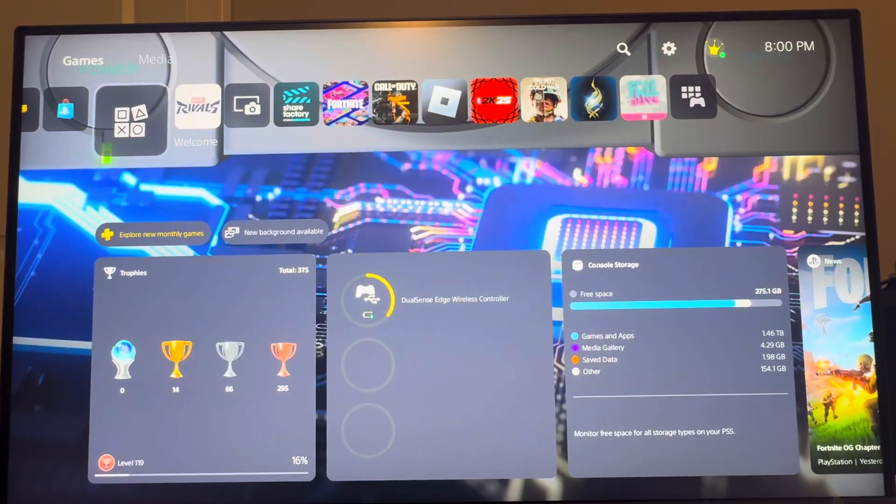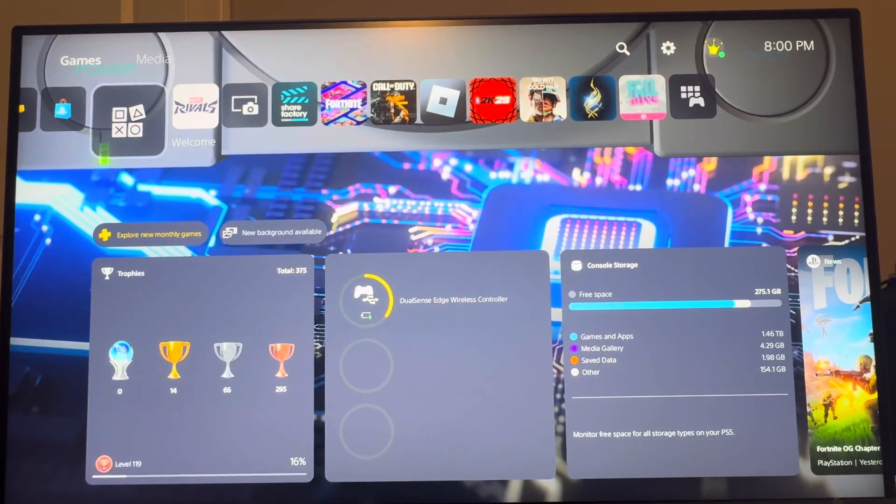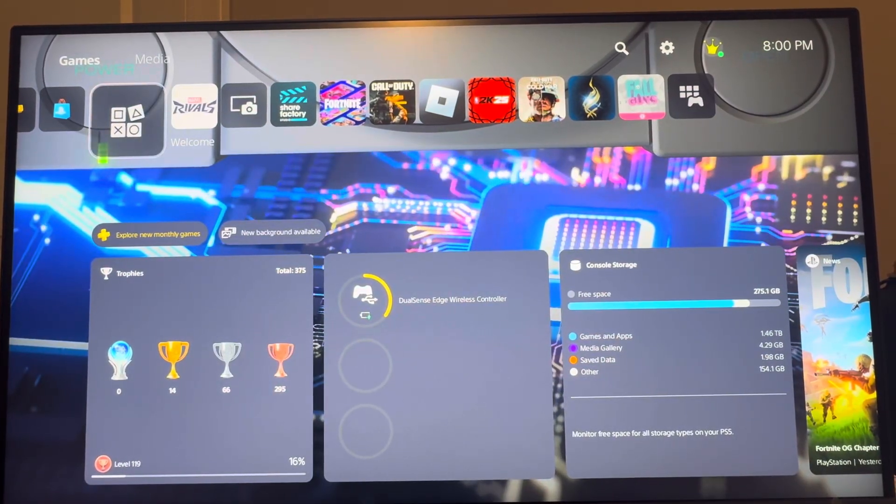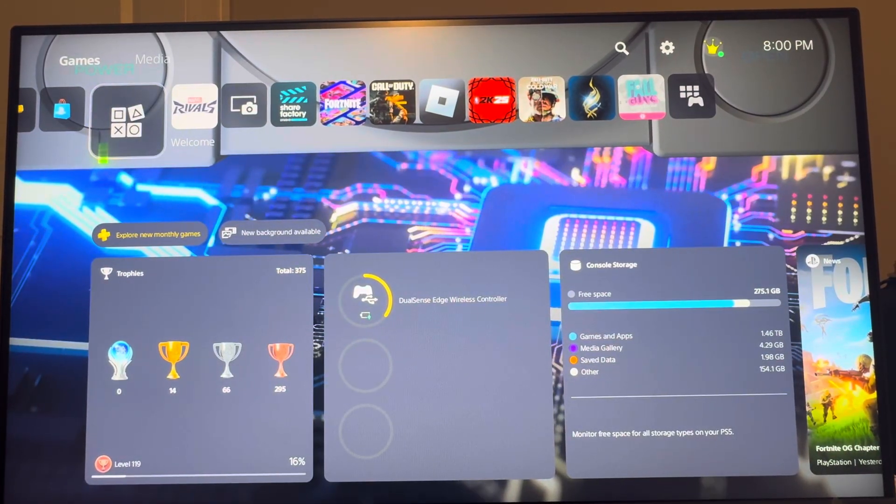What's up guys, it's your boy Waybeat. In today's video I'm going to show you how to change your background on the PS5.